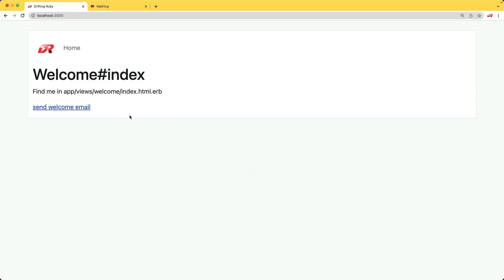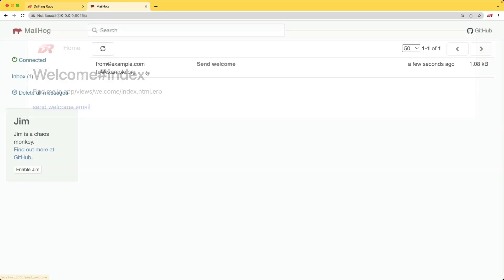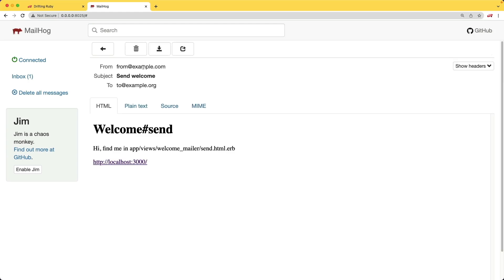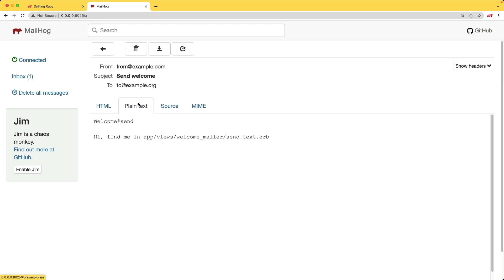So in this episode, we're going to look at using a service called MailHog, which you can download and run on your local machine. So when we send an email, we'll go over to the MailHog tab, and then we can see the email, we can click on it, and we can look at its details.